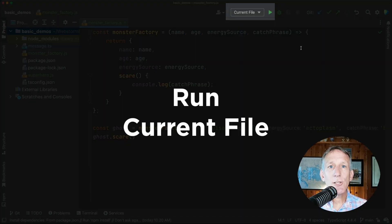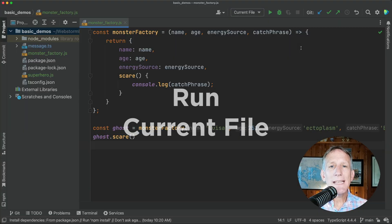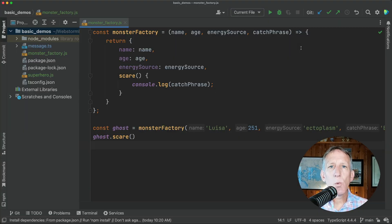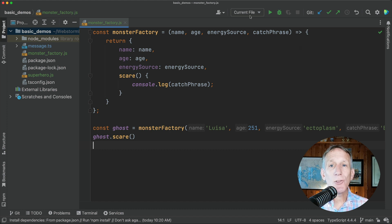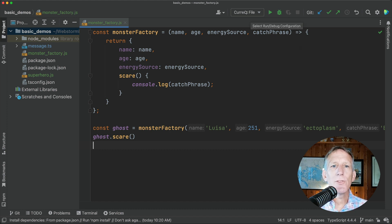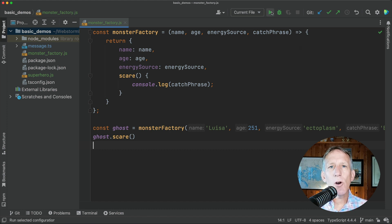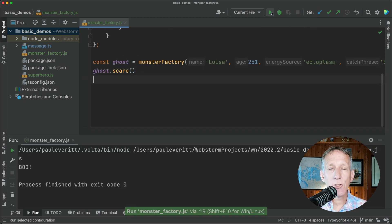We've added the current file option to make it easier for new users to get started with run configurations. A toolbar button mimics right clicking and running the current file.